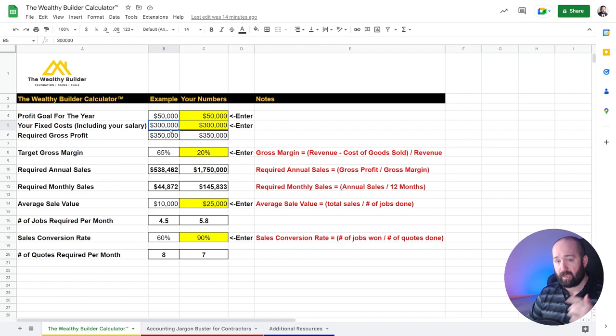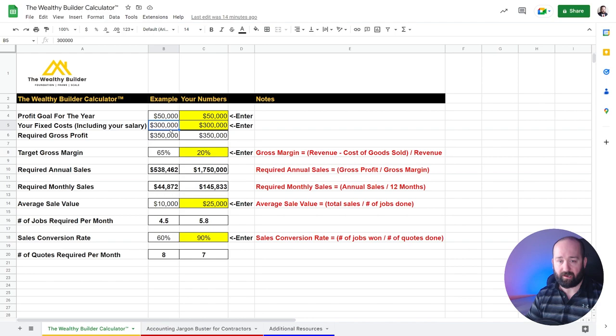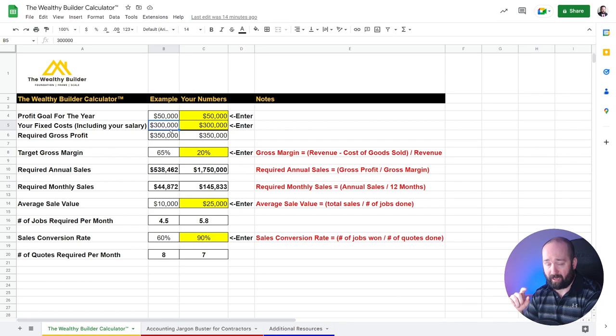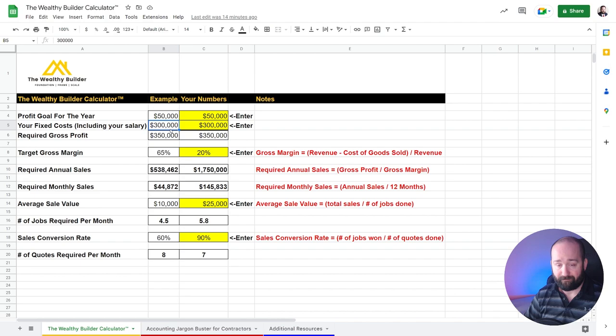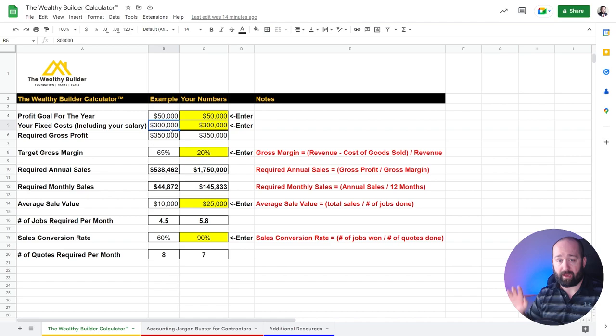So here in the example, we got $50,000 is the profit goal for the year. Then we got fixed costs. So your salary that's on the job because anything that's office work is going to be overhead rather than cost of goods sold. So in here, you'll also have anything else that's direct labor or direct materials. So any materials that you have to buy for the job.